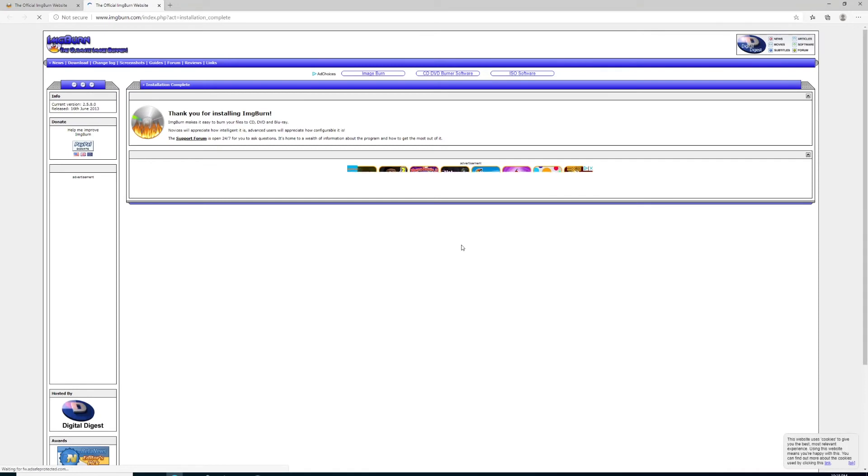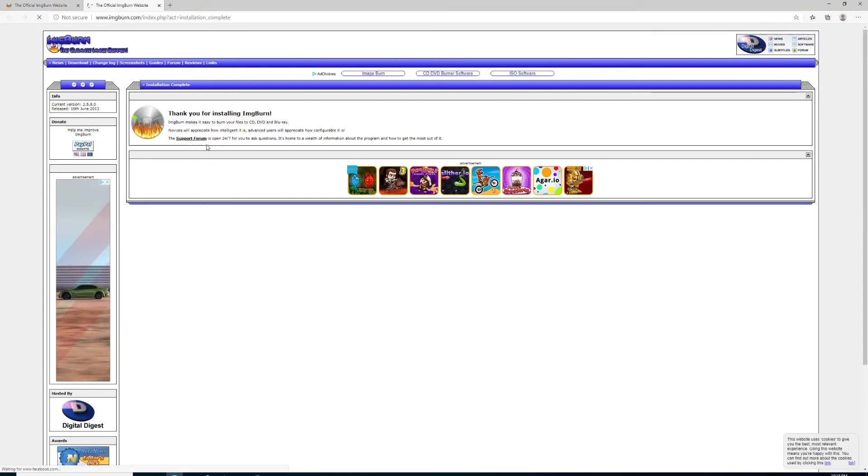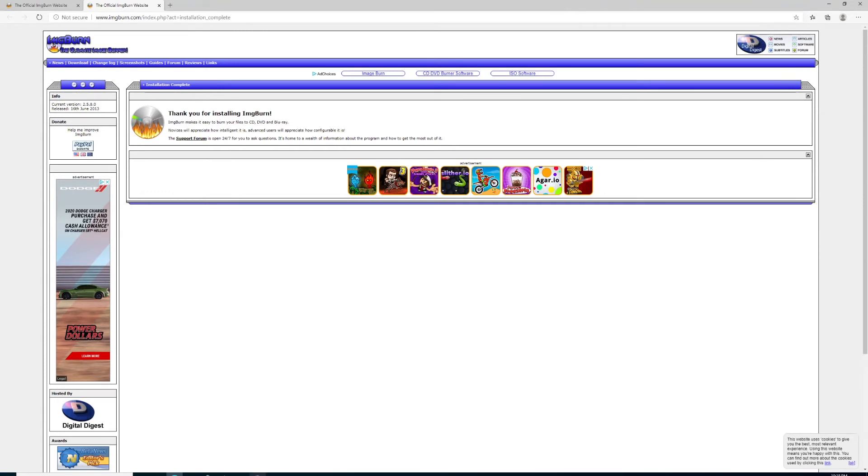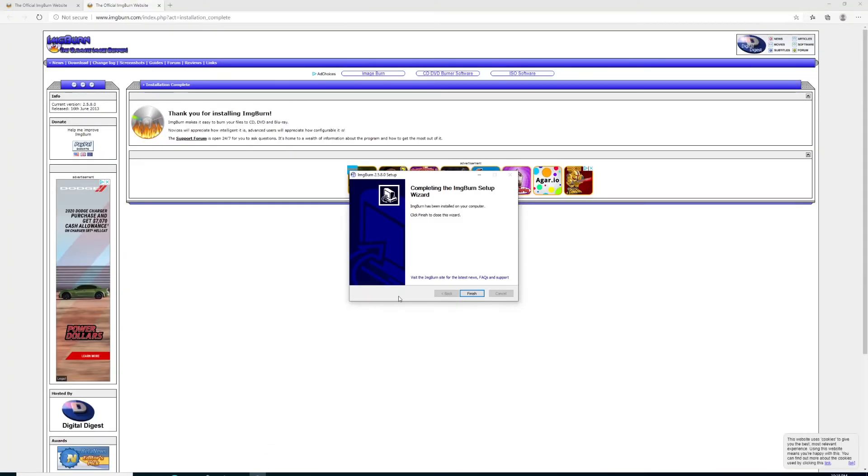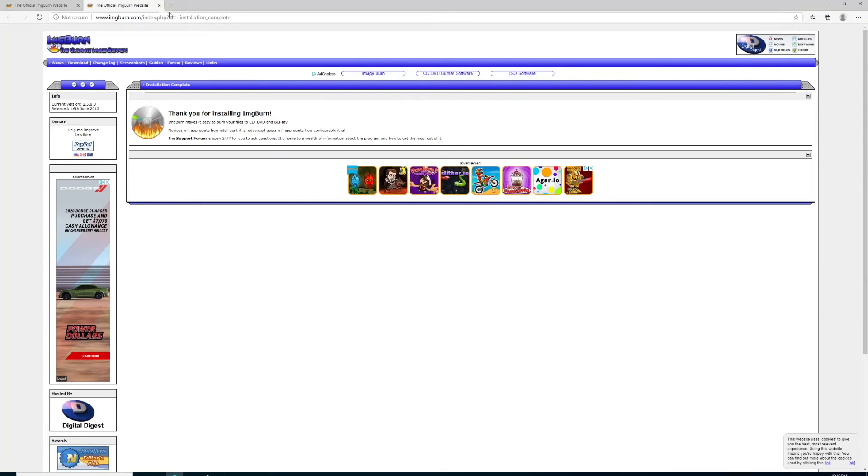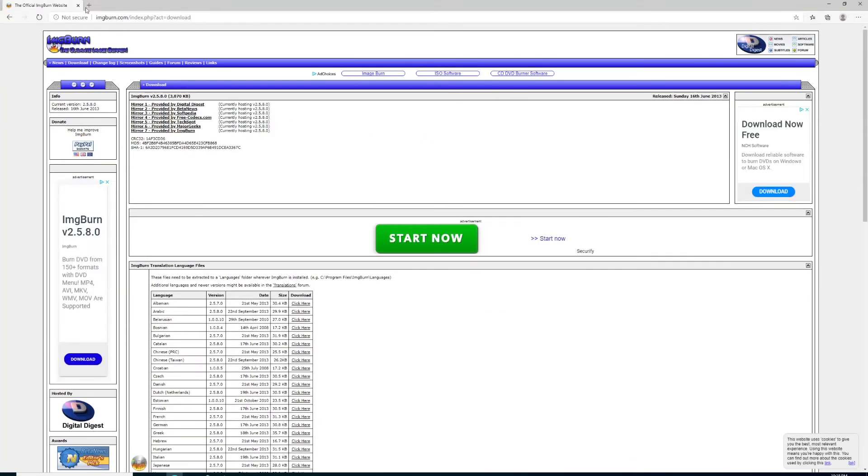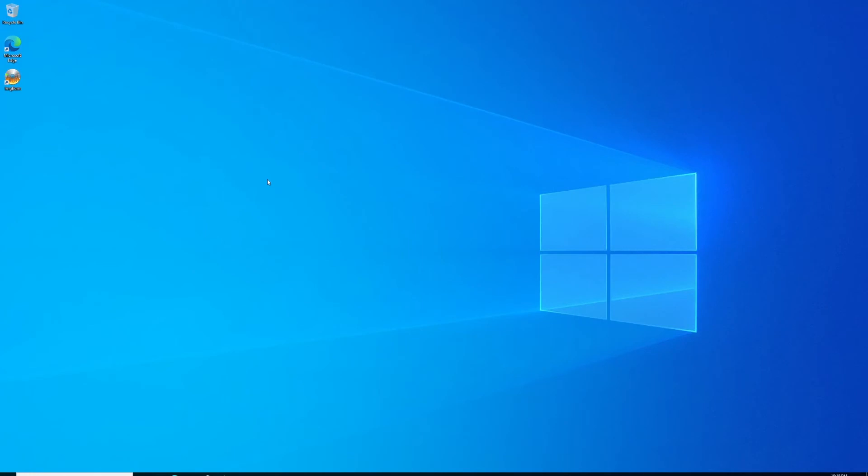Oh, where'd my installer go? Oh, it's down here. Click finish on your installer, then close the web browser—we're done with it. Go ahead and click the icon on your desktop.